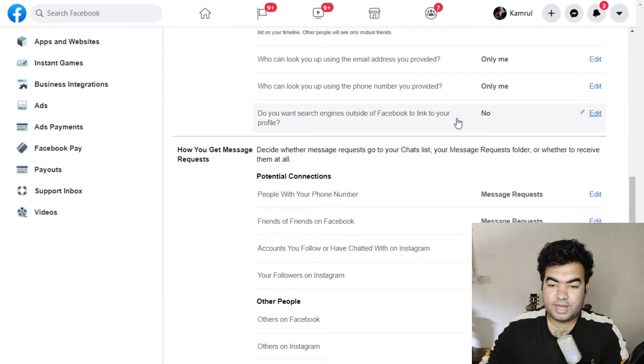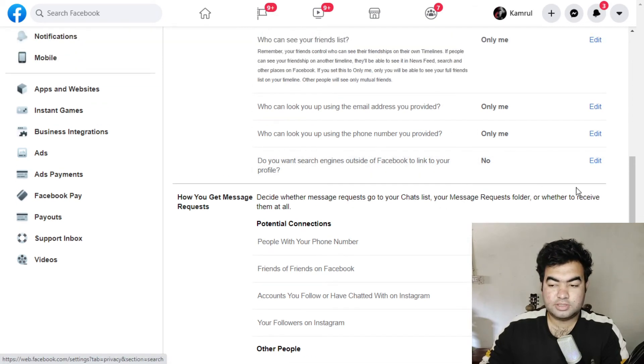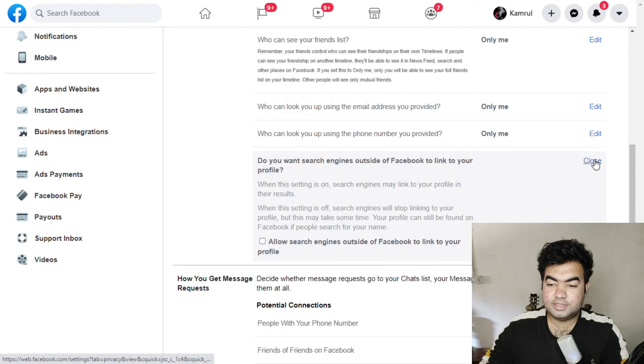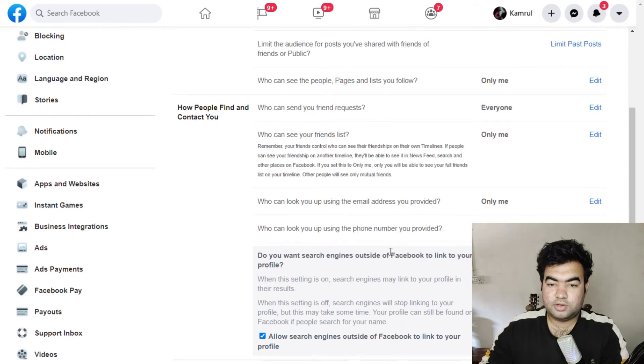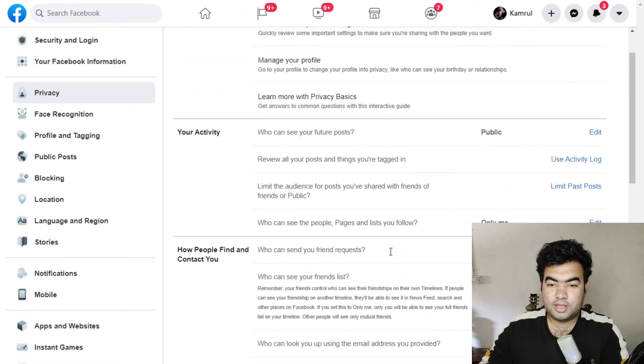If you again want to enable this, you can again click on Edit and then again allow this and then turn off this. So this was the quick tutorial. I hope you like the video.